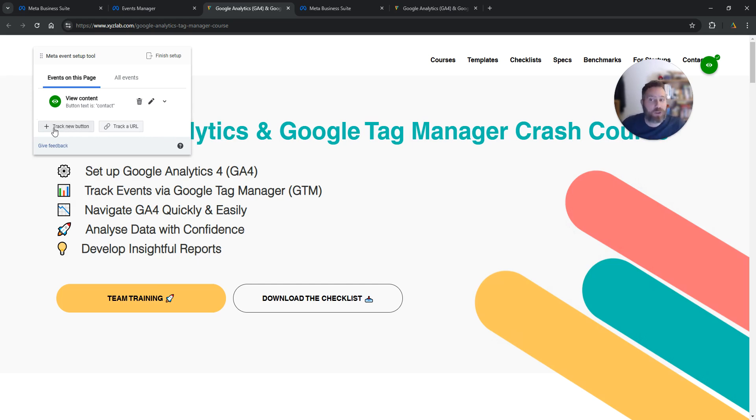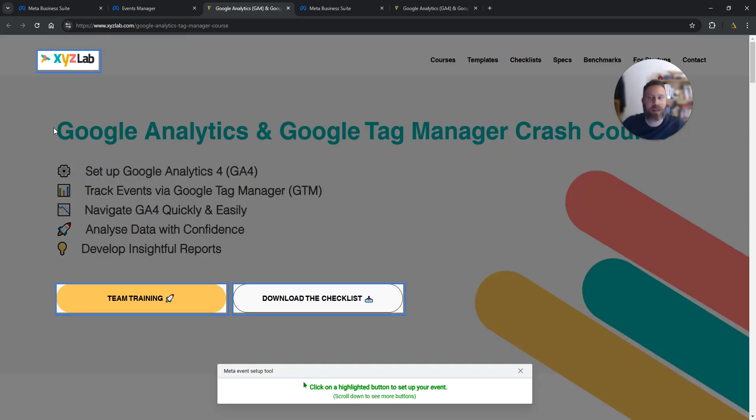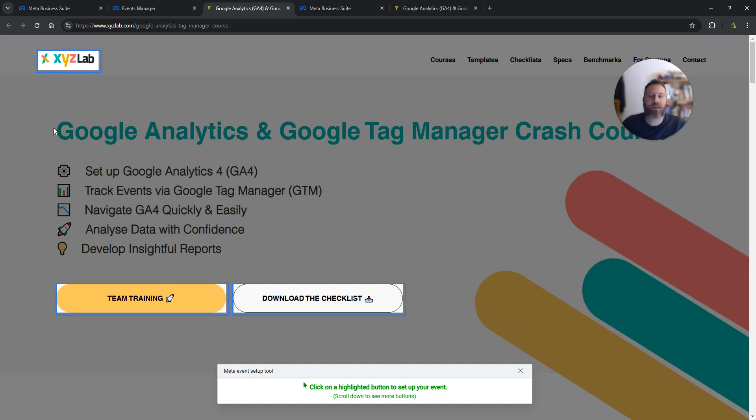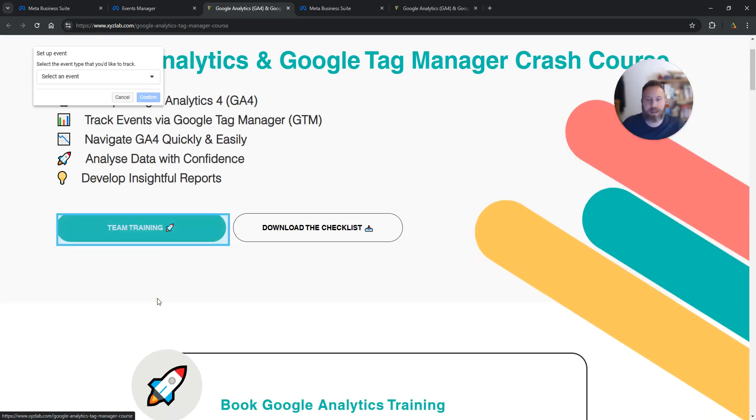Or we're going to say we want to track a new button, so we click here. Everything will be grayed out other than the buttons that the system recognizes. Let's say I want to track clicks on this button as an event. I'm going to select this button.